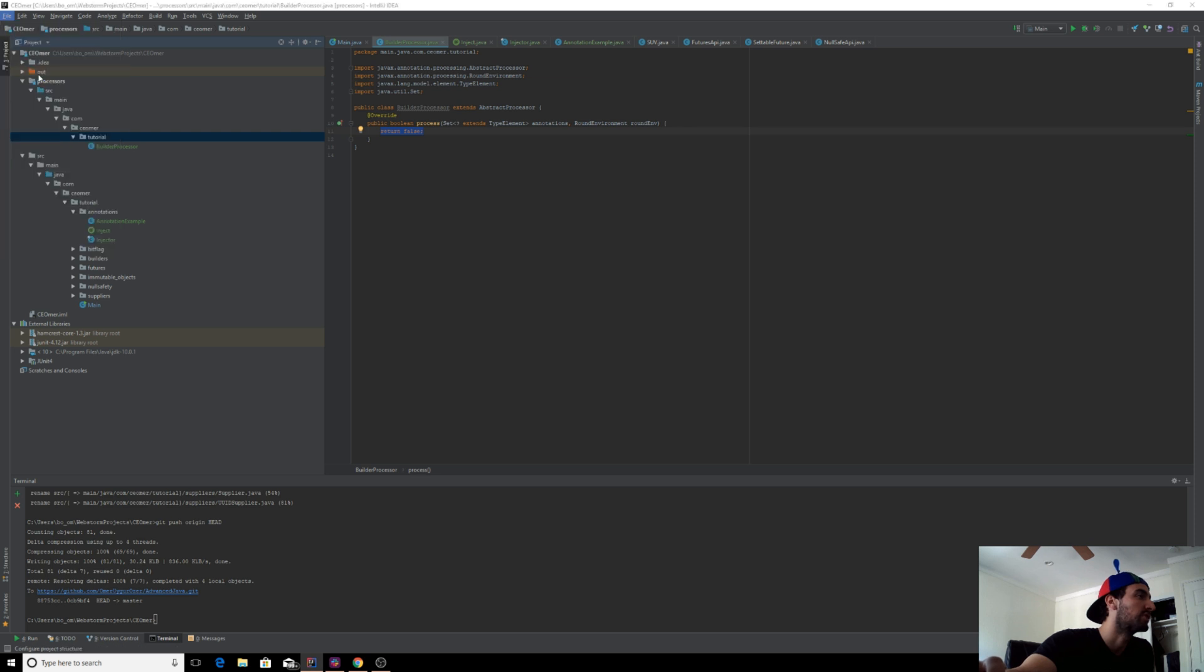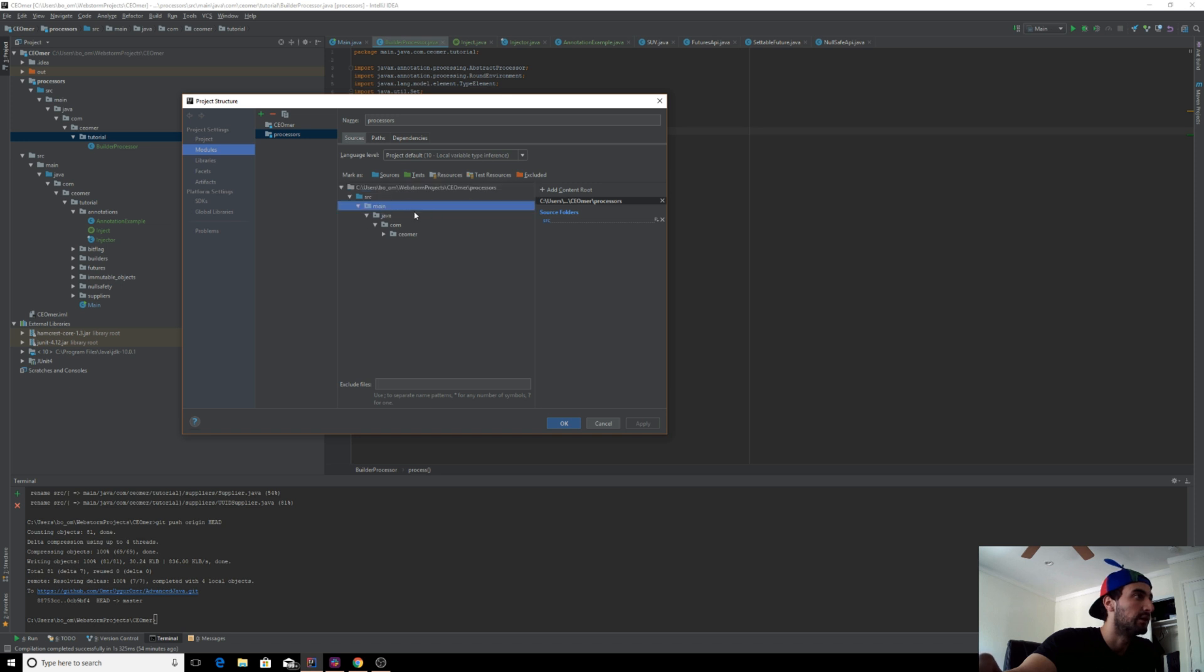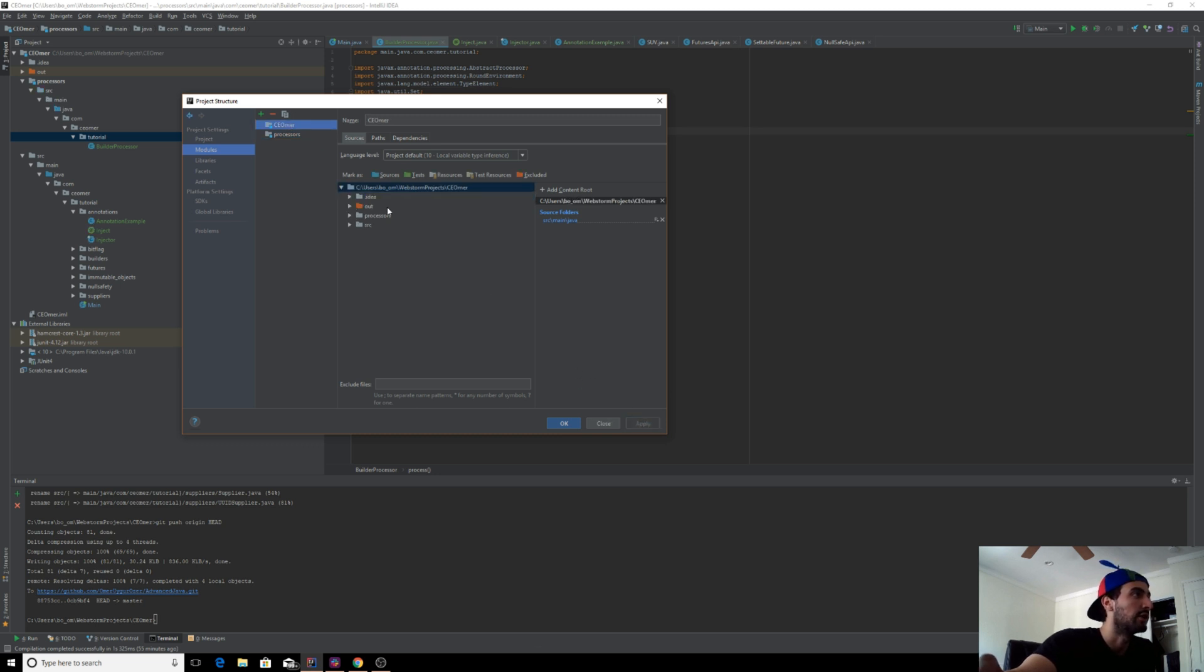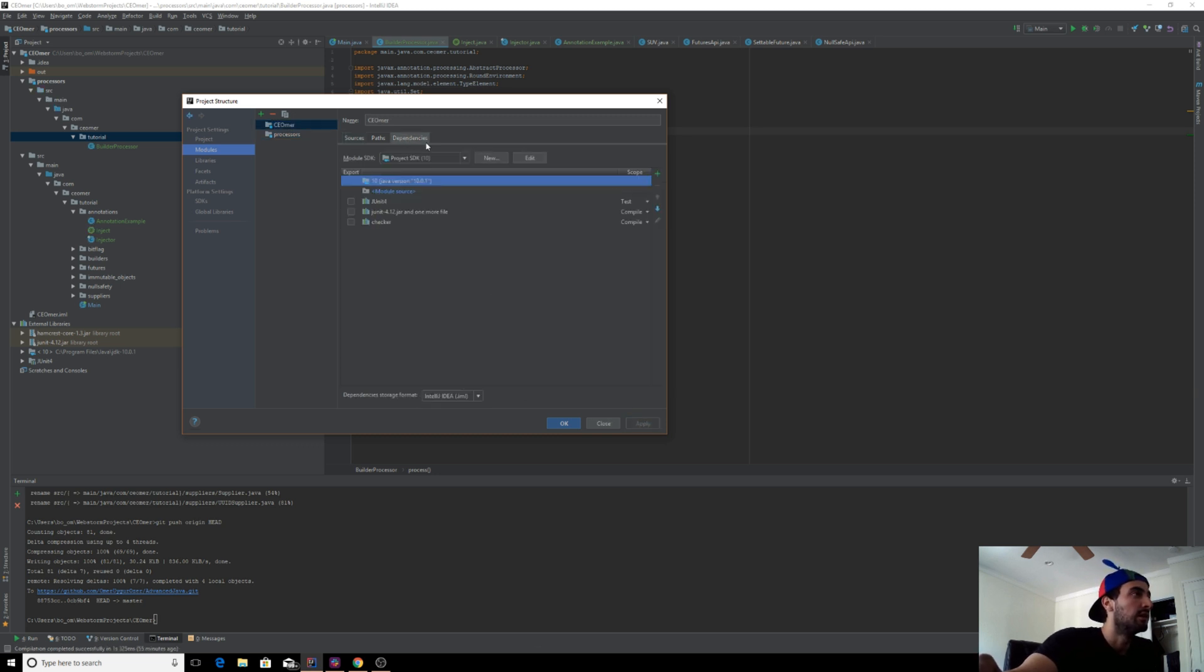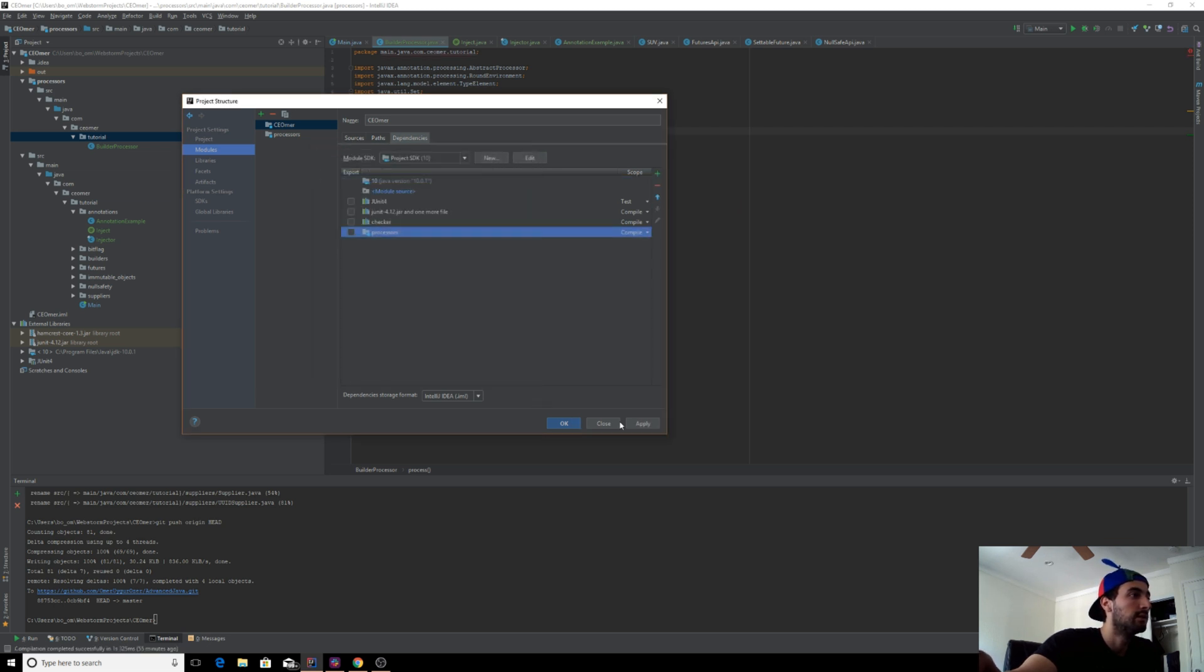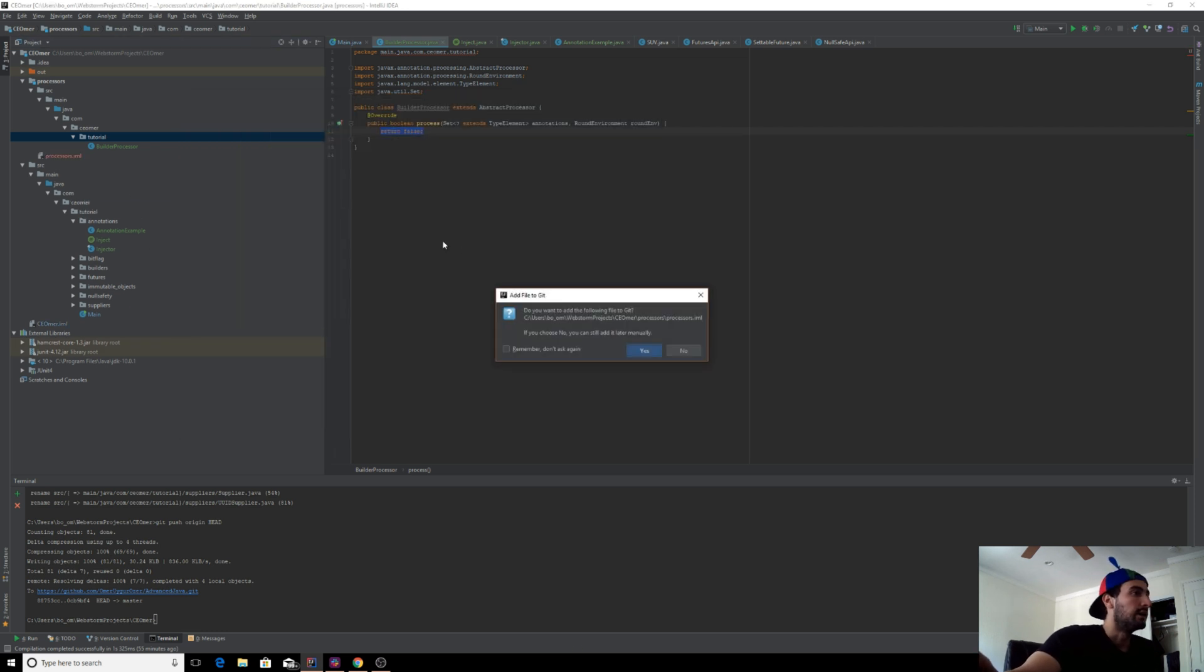Let's go to our project structure so we can add that module as a dependency and change its folder pattern here. Make your Java a source. The source is no longer the source. Apply. Go to your actual original module and add the other module as a dependency. Apply.